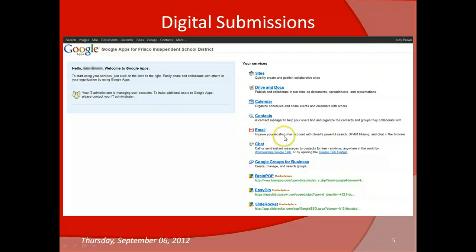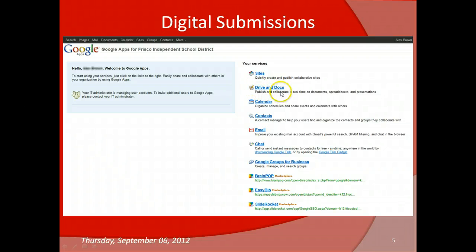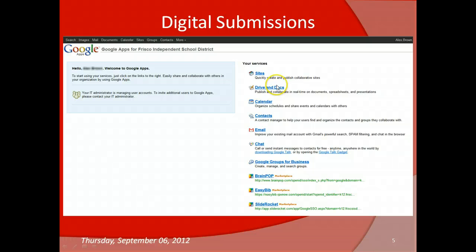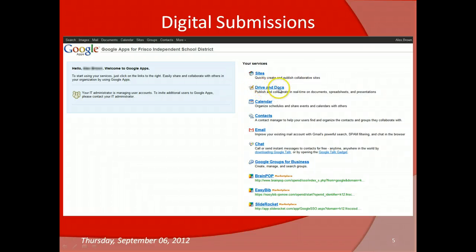On this video, I'd like to take a look at another important Google app, that is Google Drive, formerly known as Google Docs. So once you've logged into your Google Apps account, go ahead and click on Google Drive and Docs.